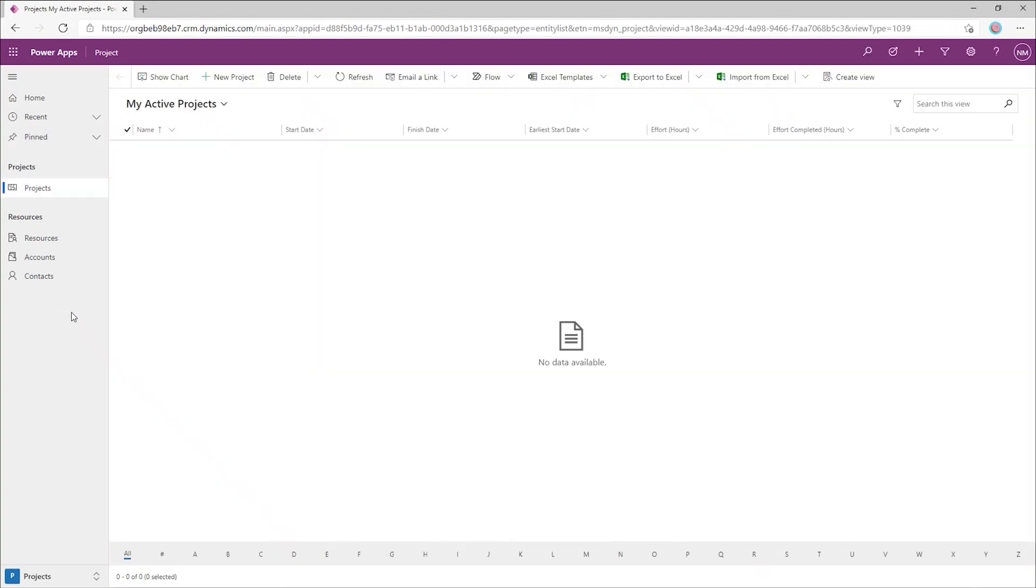Let's open the app in the new environment and quickly review the experience. Now, this is the project app that comes with all new installations of Project for the web. Here on the left, we have a navigation menu. And along the top, we have a ribbon.